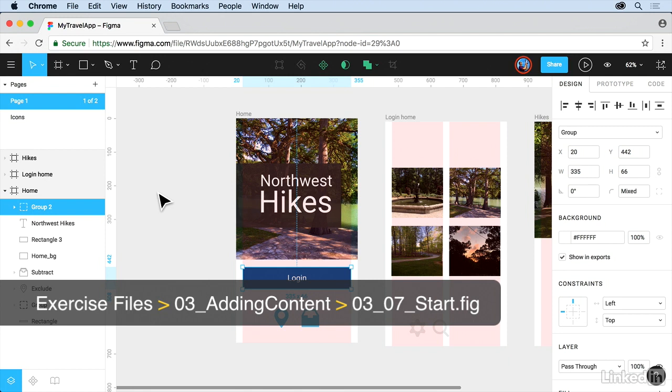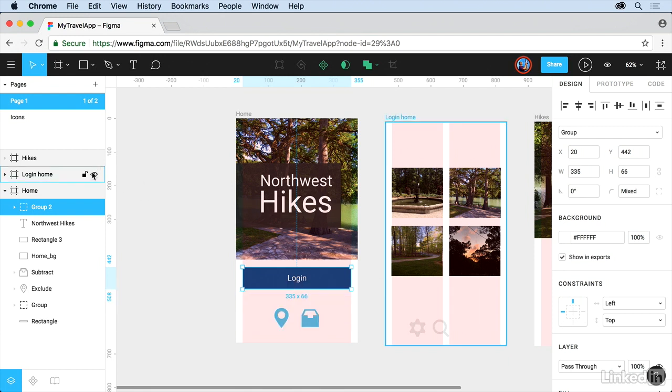Now in Figma, content in the layers panel which is on the left is actually organized by frames. In this video you'll explore layers and see how you can use them to your advantage in Figma.